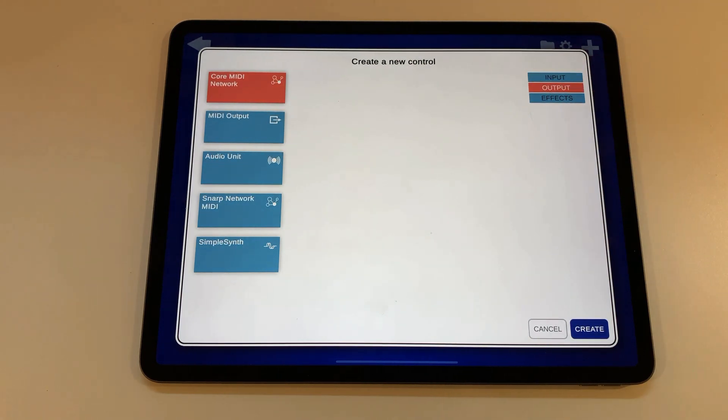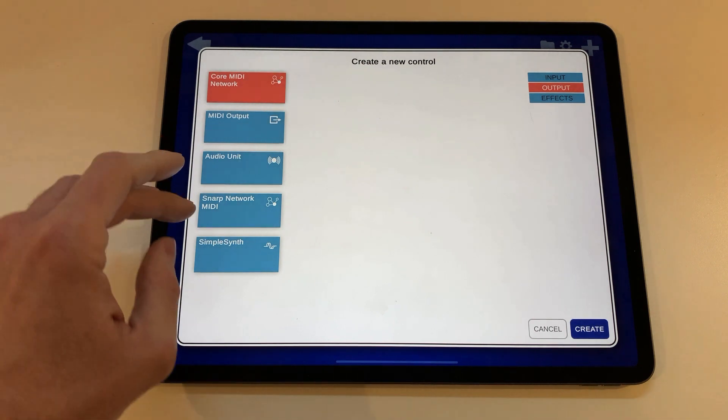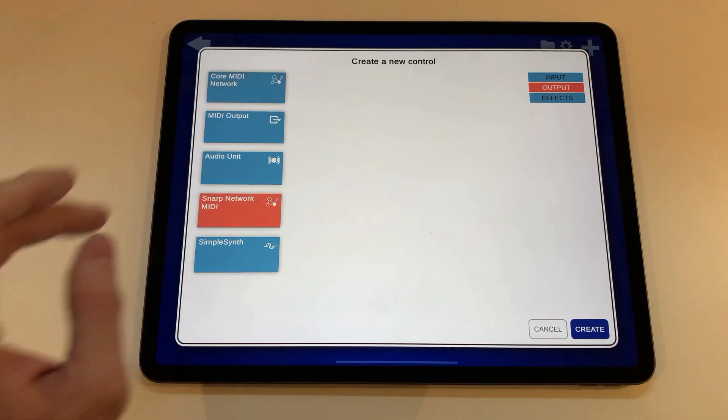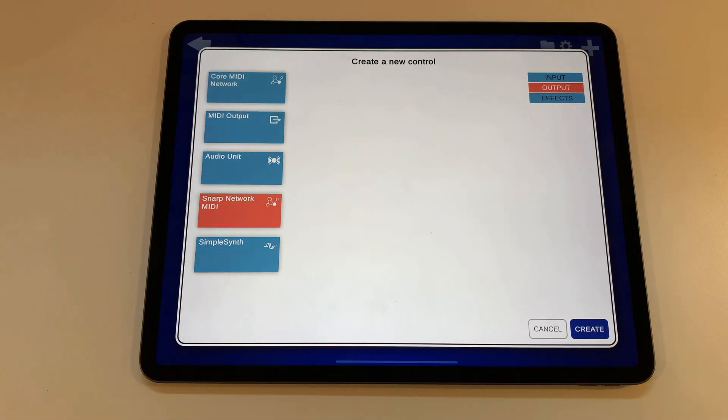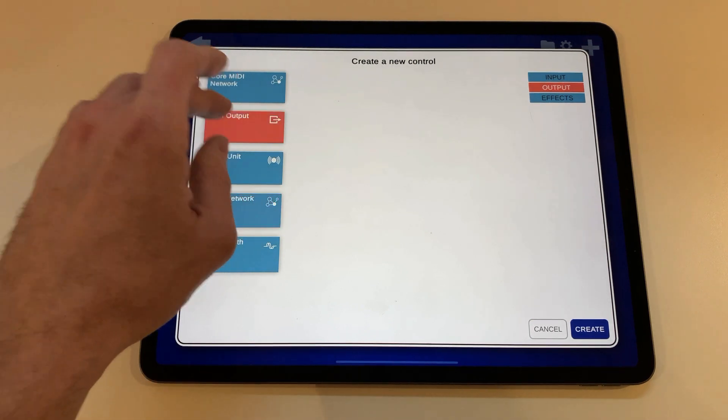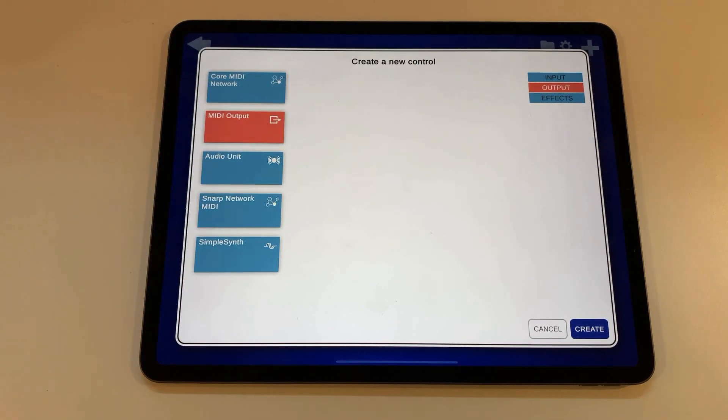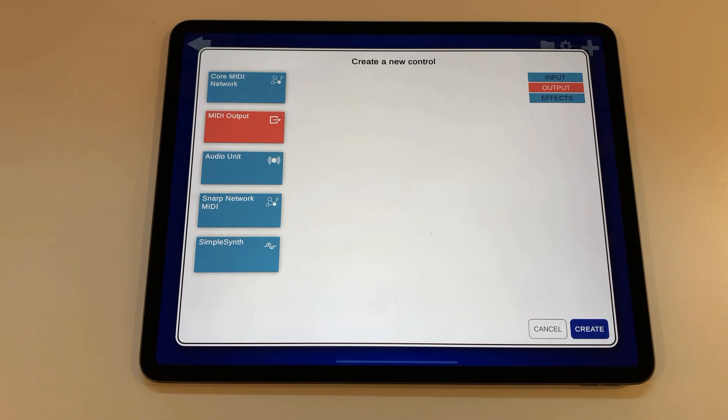You can send the midi events either to another device in your local network using the core midi network module or the snap network midi which is my own cross-platform implementation of this. You can send it to a computer connected via usb cable or another app in the same device that supports background audio with a virtual midi connection using the midi output module.